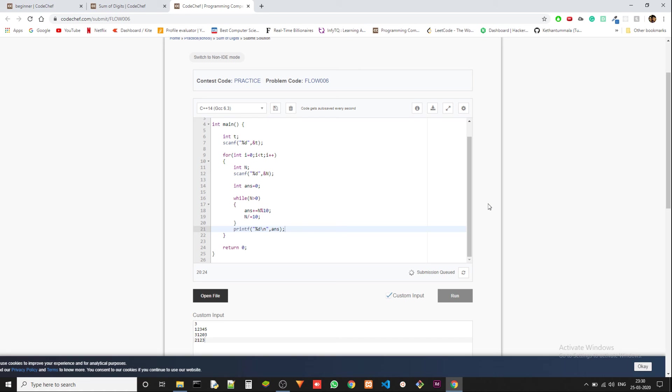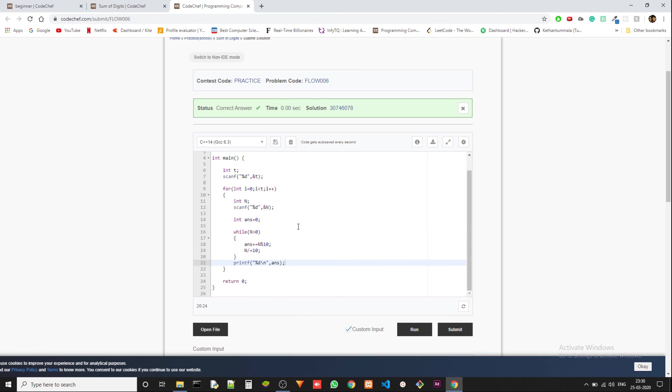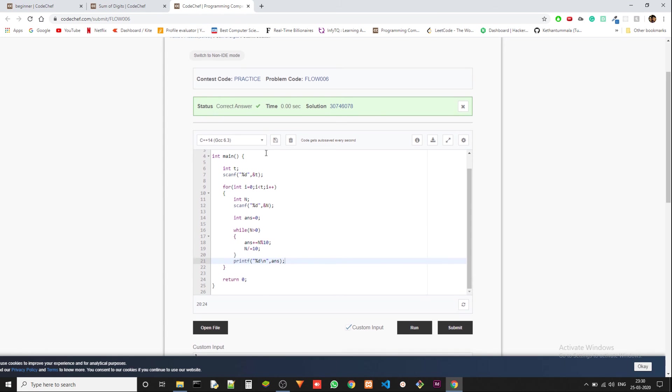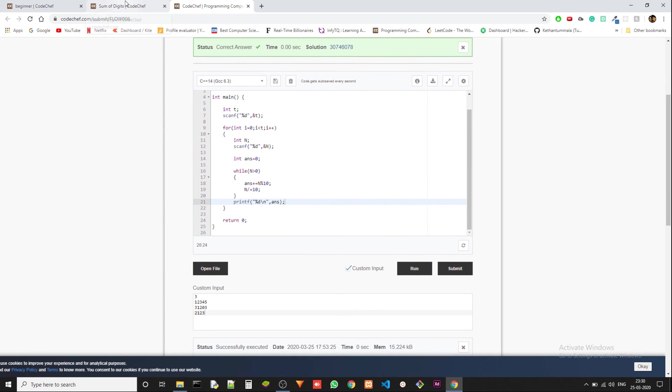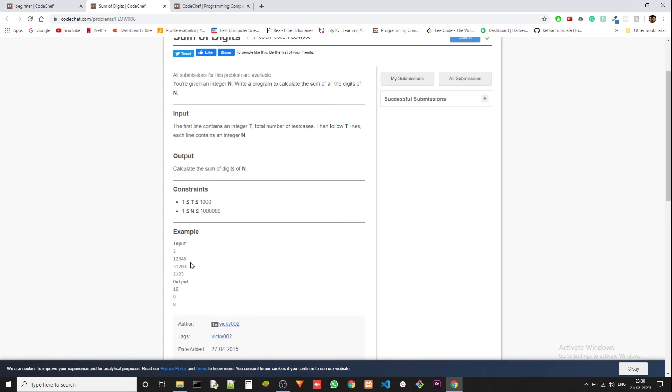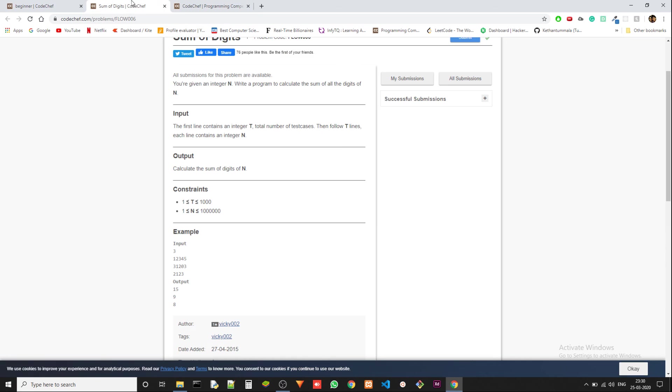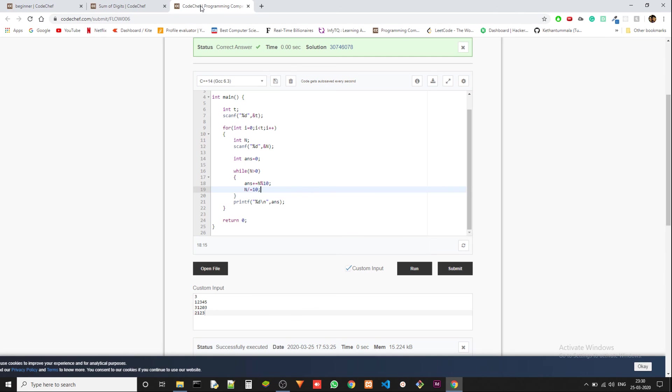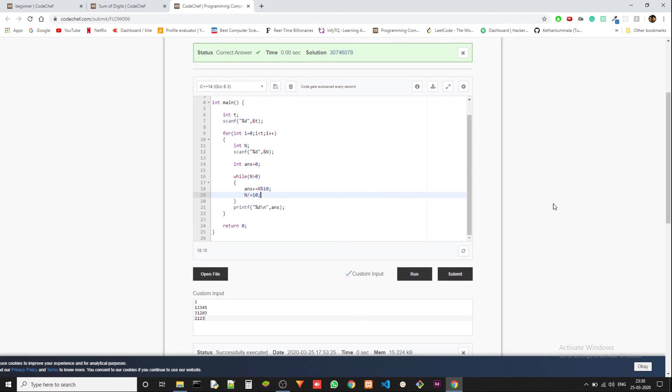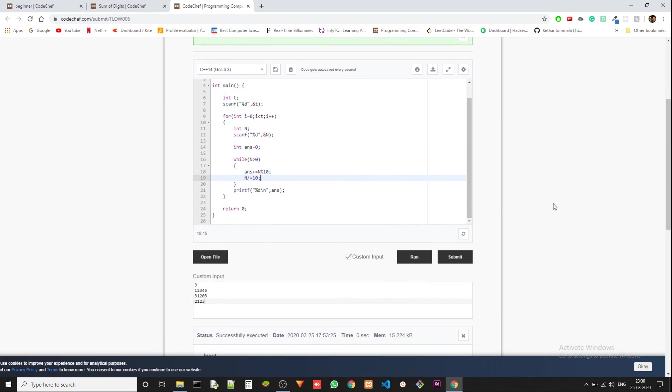It should definitely work because the time complexity is just the number of digits the integer has. So here, 1, 2, 3, 4, 5, we are going through five iterations of it, because we have to remove each digit in each iteration. So the time complexity is just the number of digits in the integer that we get. So we got it in 0.00 seconds.